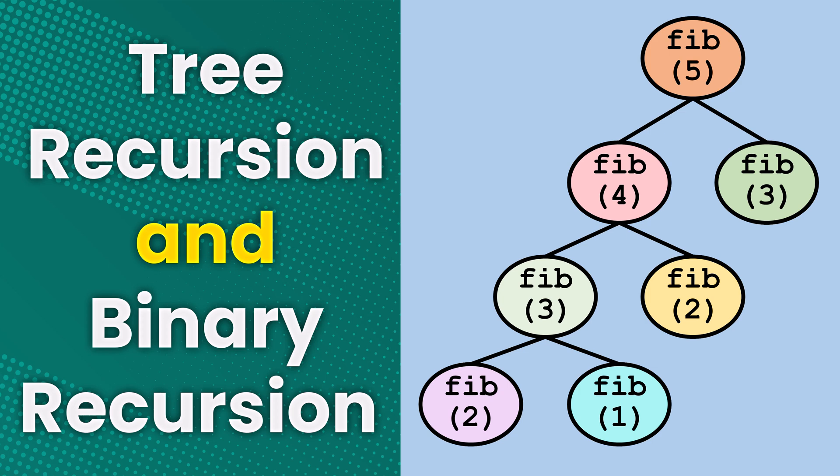In this lesson, you'll learn about tree recursion and binary recursion. The example will be in Java, but you can apply this concept to other programming languages.